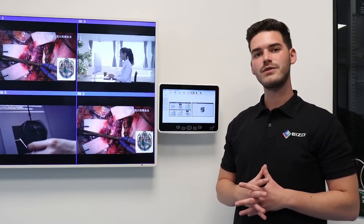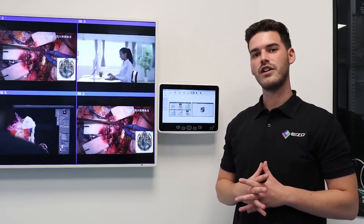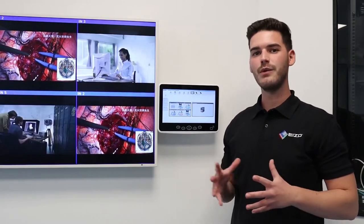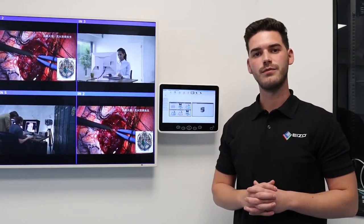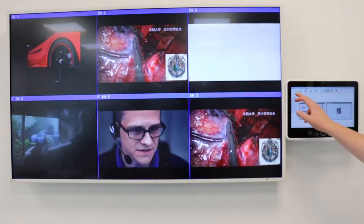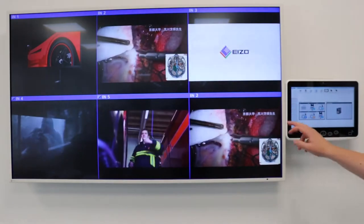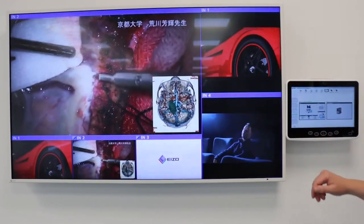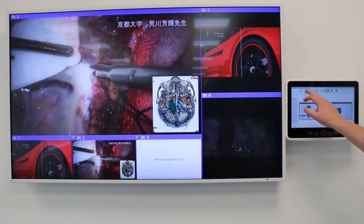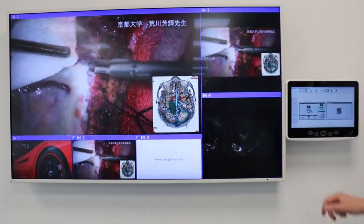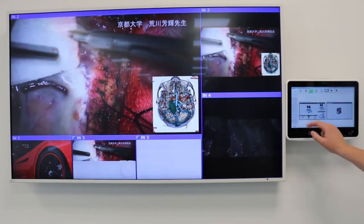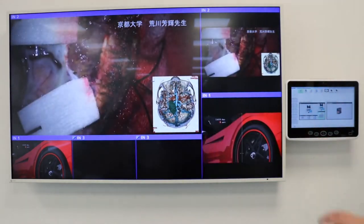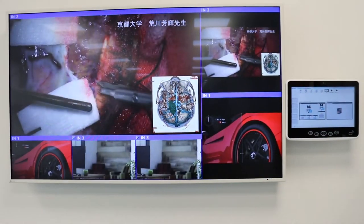It comes with a standard mounting of VESA 100x100 and can be mounted anywhere in the operating room. As you can see here, you can quickly and easily decide on different layouts for the output monitors using the predefined options on the left, and then have the ability to select which source from the top you wish to display.